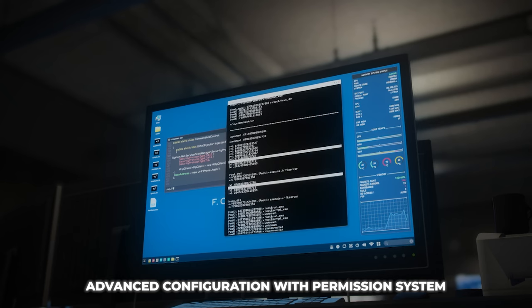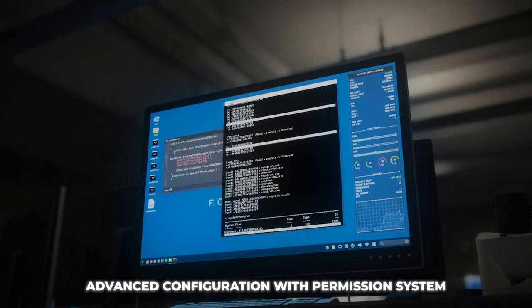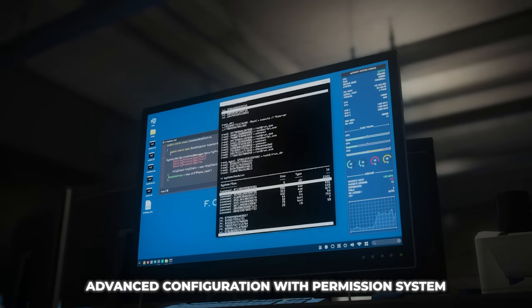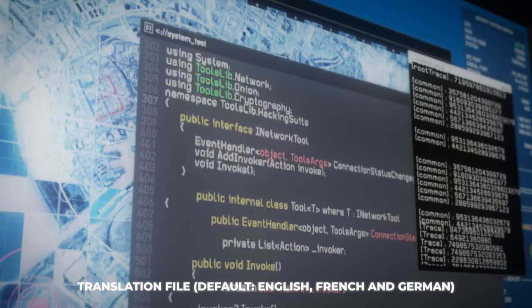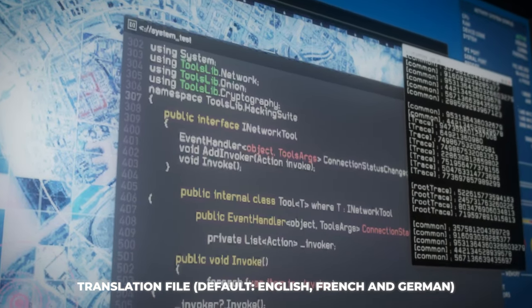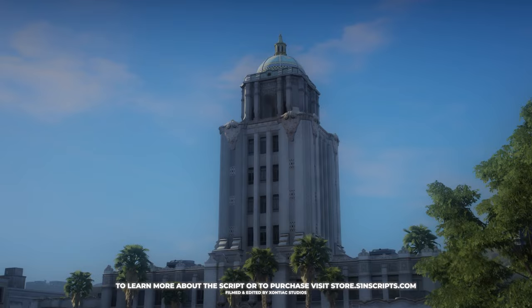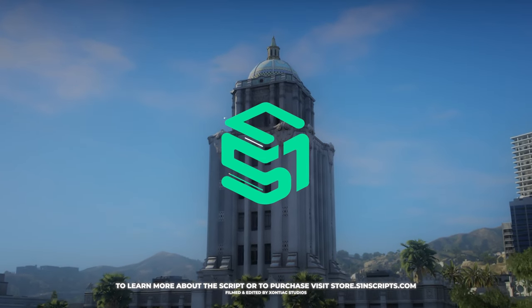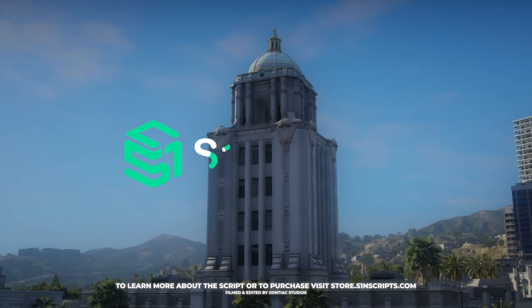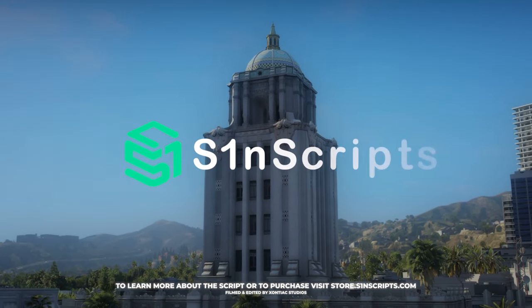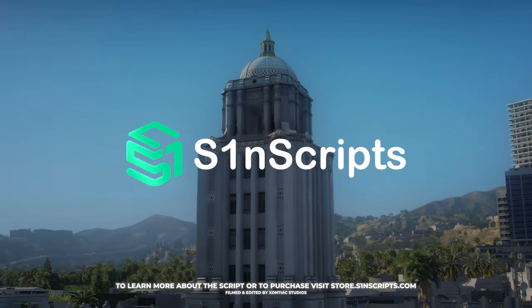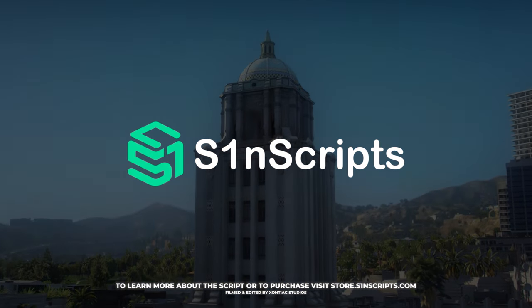Advanced configuration with a permission system, translation file, and logs with Discord webhook. To learn more about the script or to purchase, visit store.s1nscripts.com.